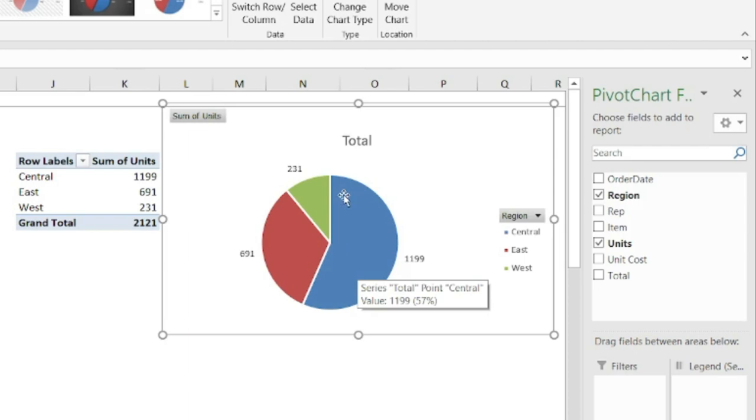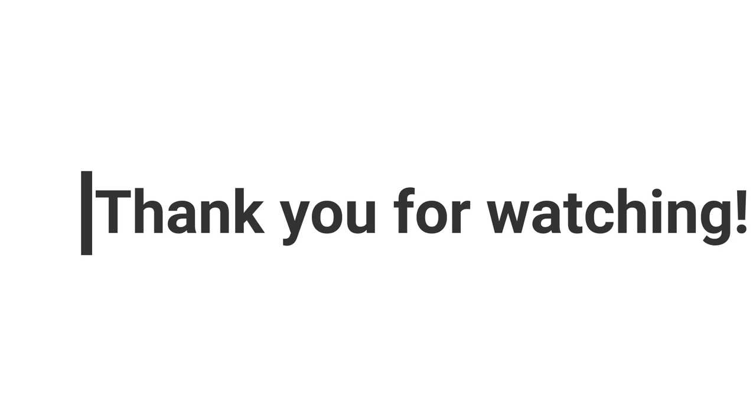And that is just how you use pivot charts to display the information in a pivot table. Thank you for tuning in and have a great day, everyone.